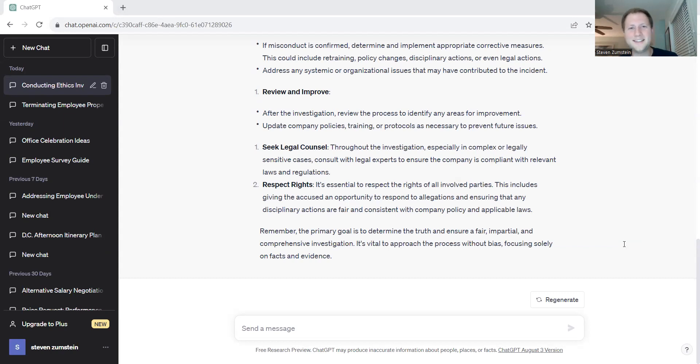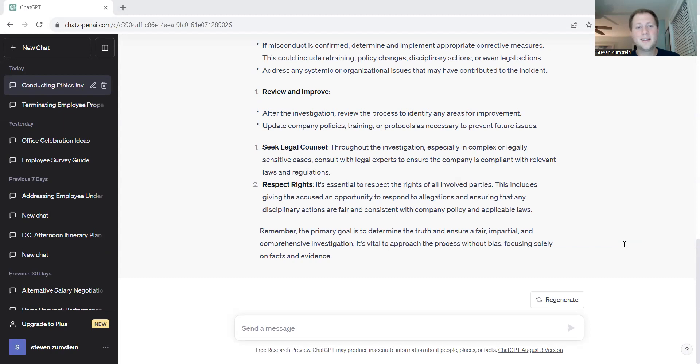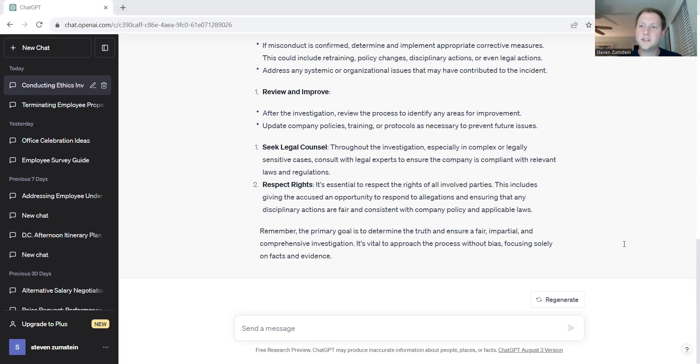Thank you again for taking the time to review and talk with us about the investigation process and how ChatGPT can help us manage and structure our investigation to be as impartial and as proper as possible. If you have any other ideas, make sure you leave them in the comment below, leave a like on the video, and we'll see you next time. Bye.